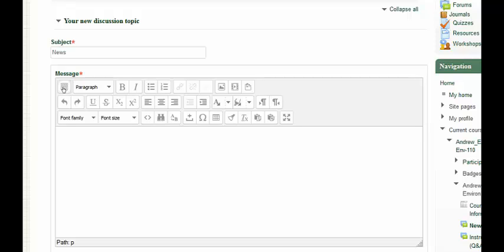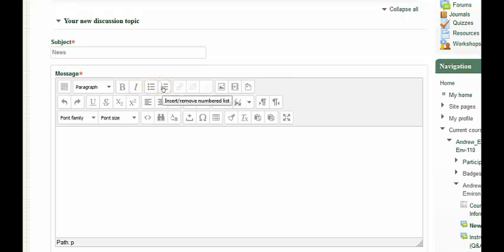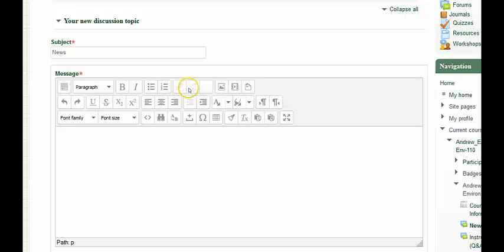Let's take a quick tour of some of these buttons. If I hover over the B, you see that you can bold the text. If you hover over the I, you see that you can italicize the text. You can insert bullet lists, insert numerical lists, hyperlink the text, remove the link, and add images.